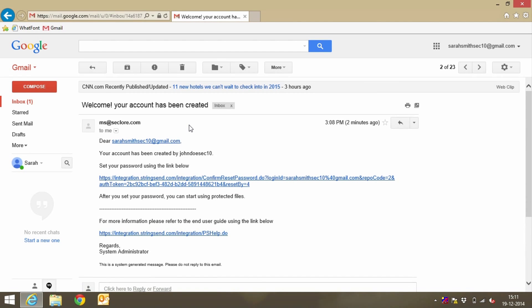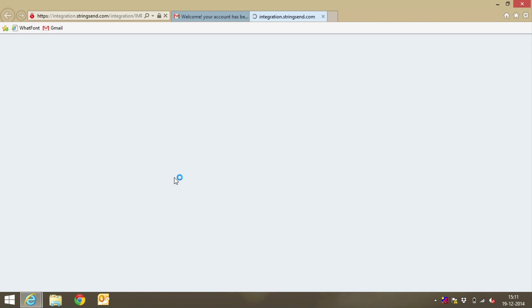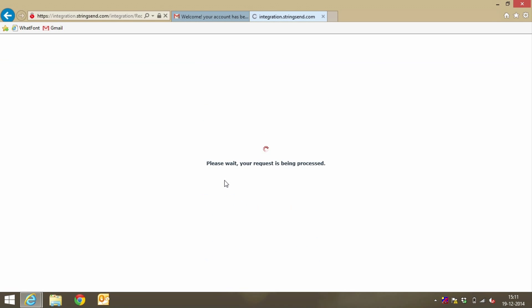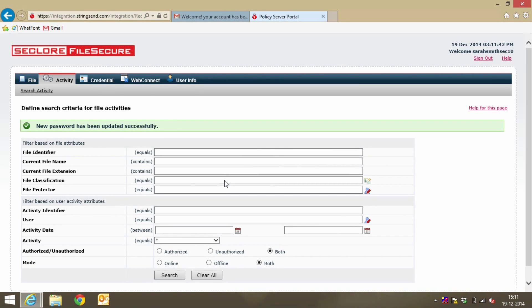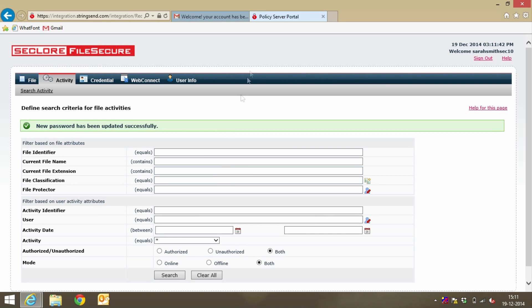As soon as Sarah was registered, she received a notification email from Seclor with a link to set her password. She sets her password and her account is automatically enabled. Her username is her email address itself.